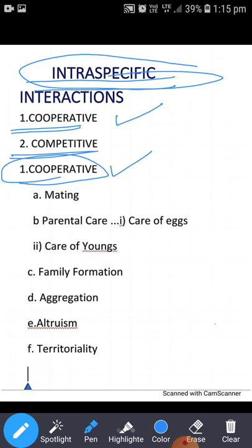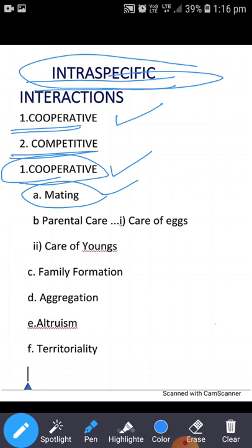There are many examples of cooperative intraspecific interactions. One example is mating — the pairing of male and female individuals for the purpose of reproduction. Other terms for mating include cohabitation, copulation, and coitus. Before mating, a courtship period occurs in some birds and mammals, and has also been seen in some plants.